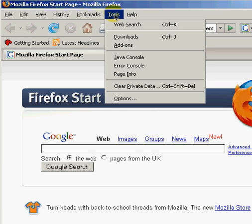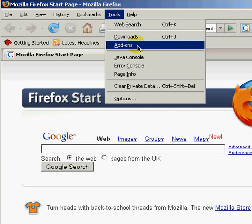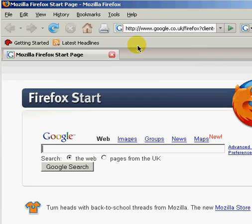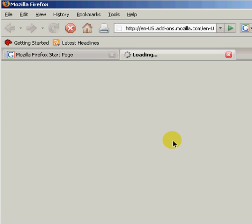Go to the Tools menu and click on Add-ons. From the New dialog, click on Get Extensions.